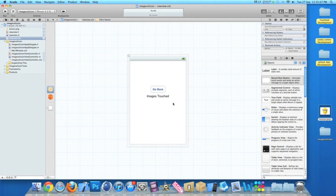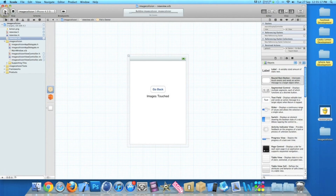Once all that's done we can go straight to Build and Run. There should be no errors or any problems as the coding was pretty straightforward, as in all my tutorials. As we wait for this to build, I can explain a little bit more.